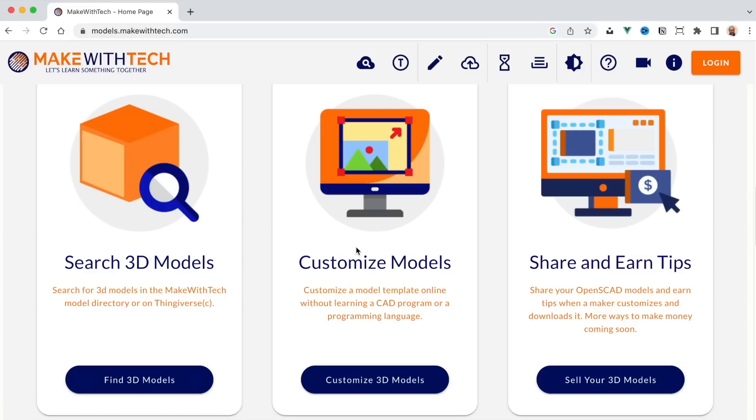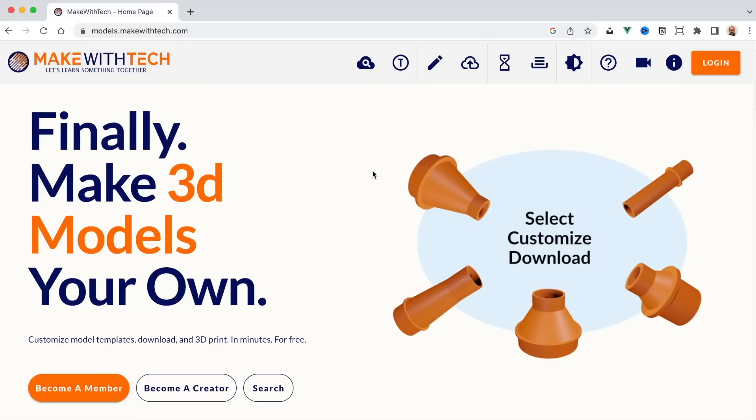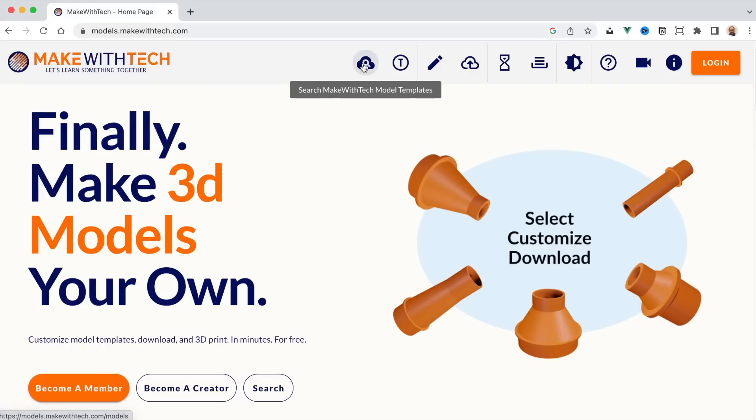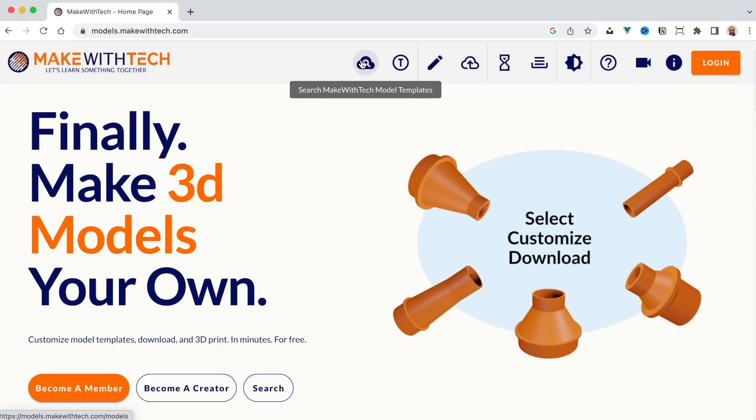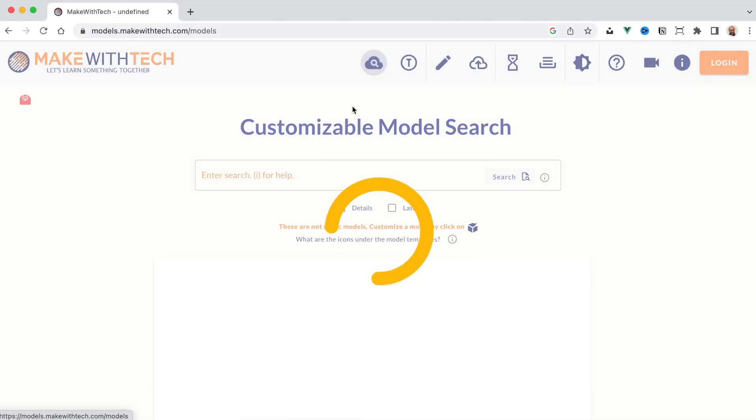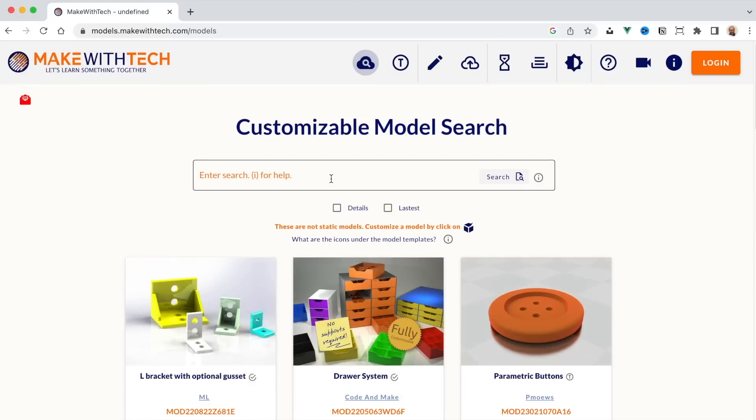And the third thing is that if you're a creator and you create models, when people download their models, they can leave you a tip on buy me a coffee. So you can actually earn some money for creating models. Now, let's get started and jump right in. Let's begin by searching for a model. I can click on Search here or in the top menu bar. And all of the entries in the top menu bar have descriptions on them.